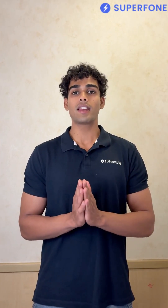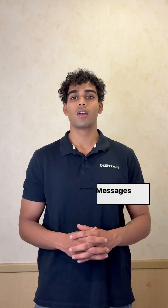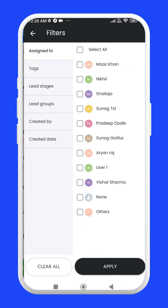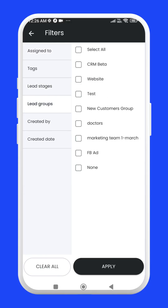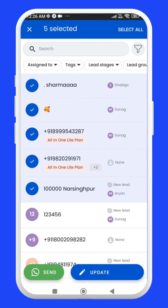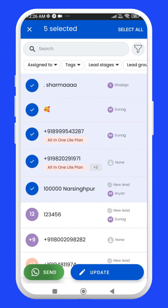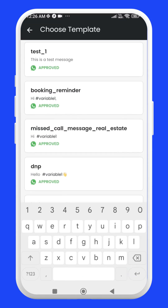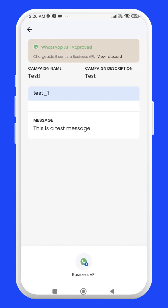You will have to check whether a template is approved before using it to trigger bulk or individual messages. To trigger bulk messages, go to the Contacts section and either select all, filter contacts, or manually select the contacts you want to message. Then click on the WhatsApp send icon, fill in the campaign details, choose the template you want to use, and hit Send. It's as simple as that.